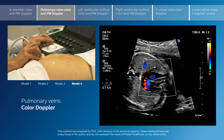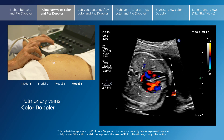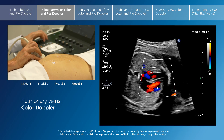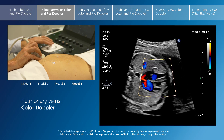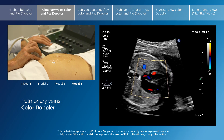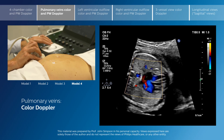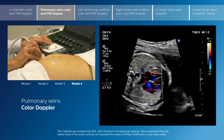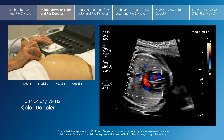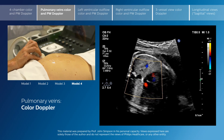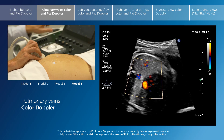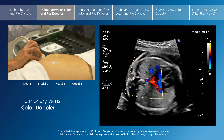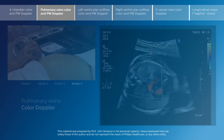I'm now going to sweep the color box back to the level of the pulmonary veins, which enter the back of the left atrium, and I'm going to switch ourselves to the color compare mode.